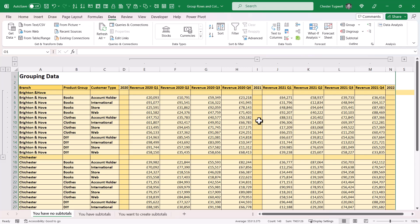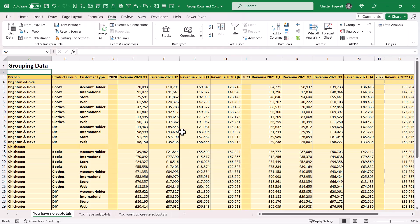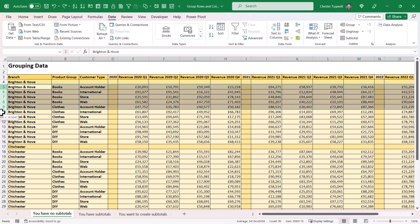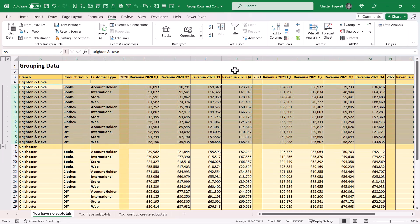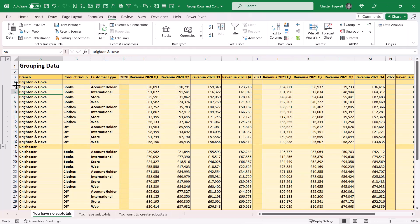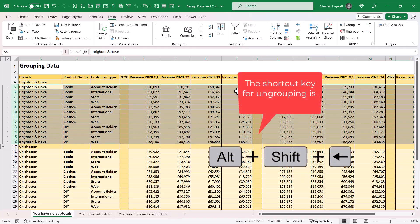If you want to clear your groupings for rows and columns, all you need to do is click in a cell somewhere on the sheet, then go to the drop-down for Ungroup and click Clear Outline. If you want to ungroup a particular group, select the rows or columns that you want to ungroup and then click on the Ungroup button.